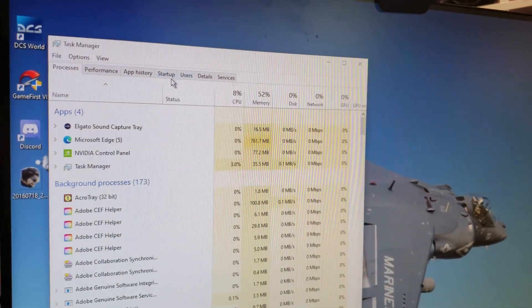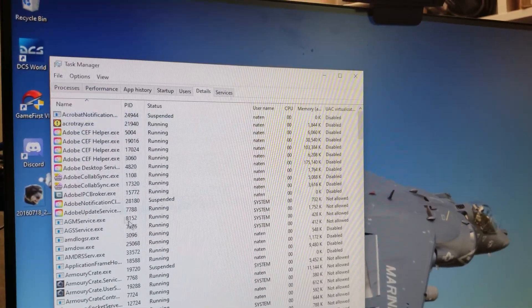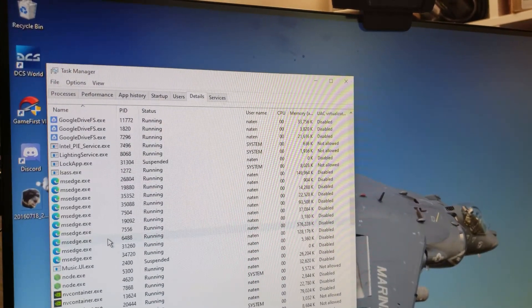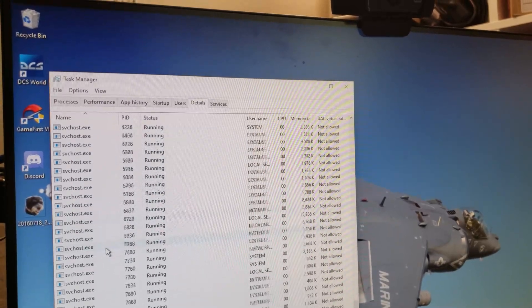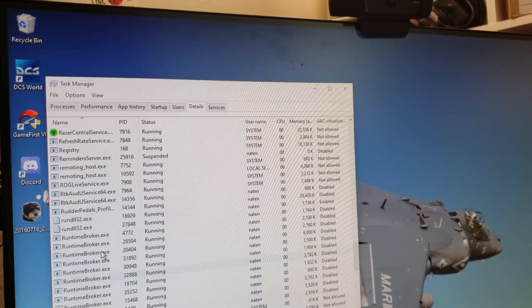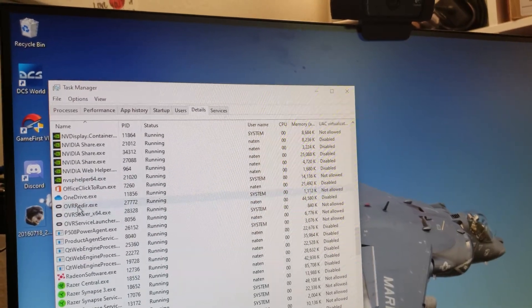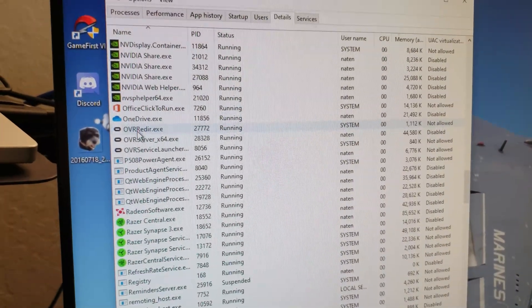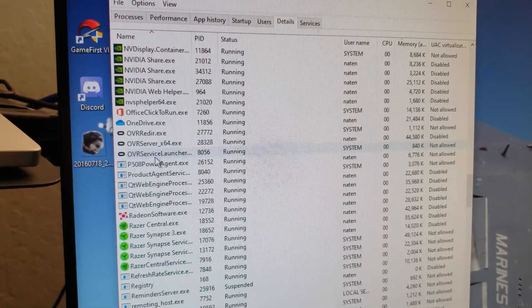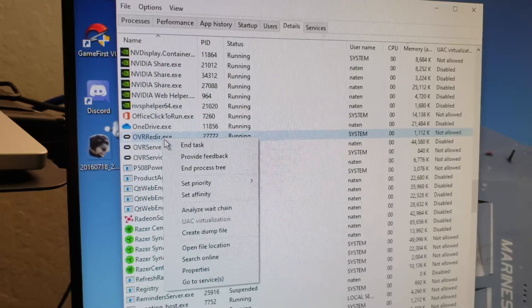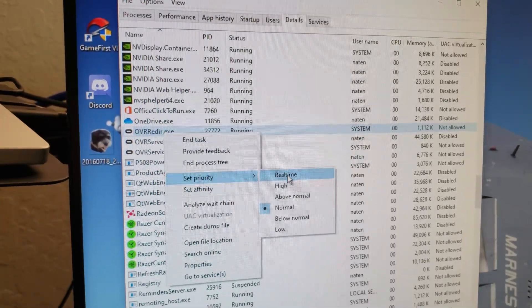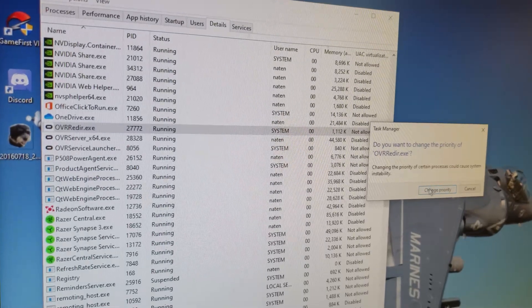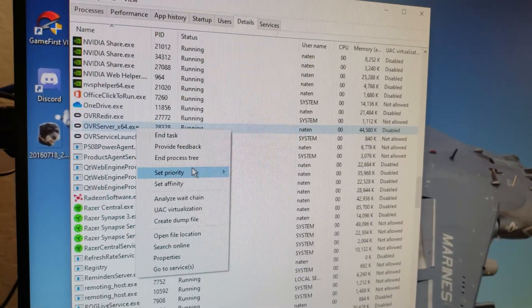You should go to your details, and then find anything that says Oculus on it, and you have to do this every time you play VR, which kind of is lame. The OVR redirects the OVR server, the OVR service launcher, anything that says OVR, basically, you need to set your priority from normal to real-time, and then click change priority.